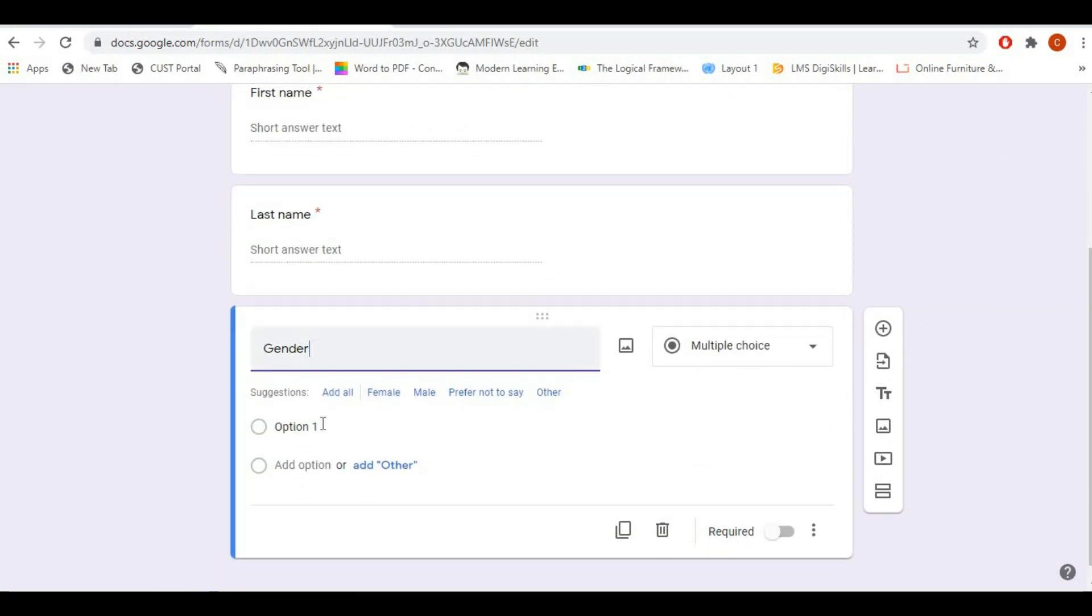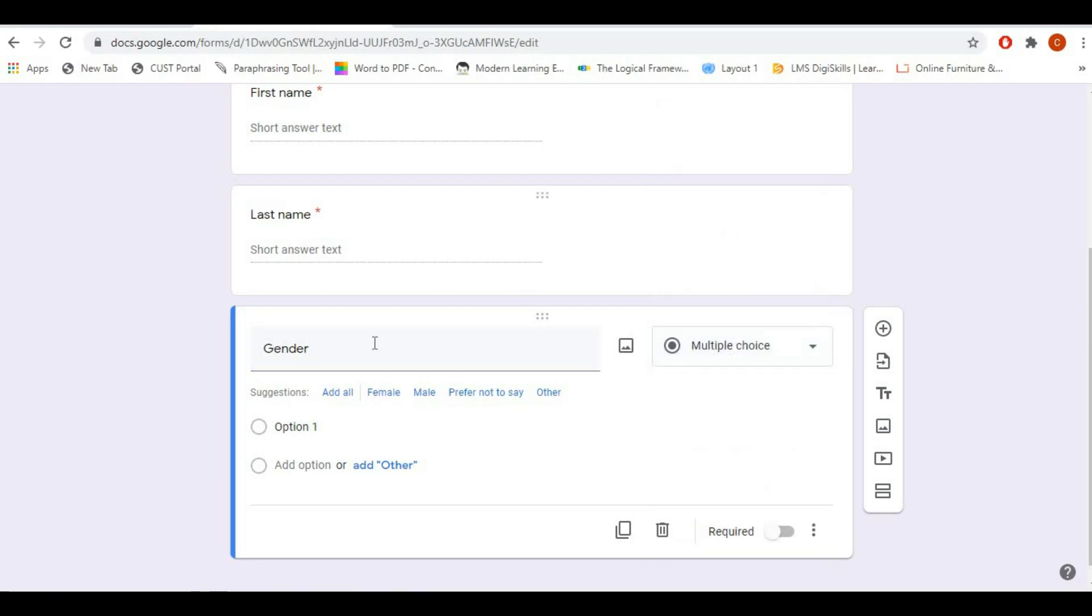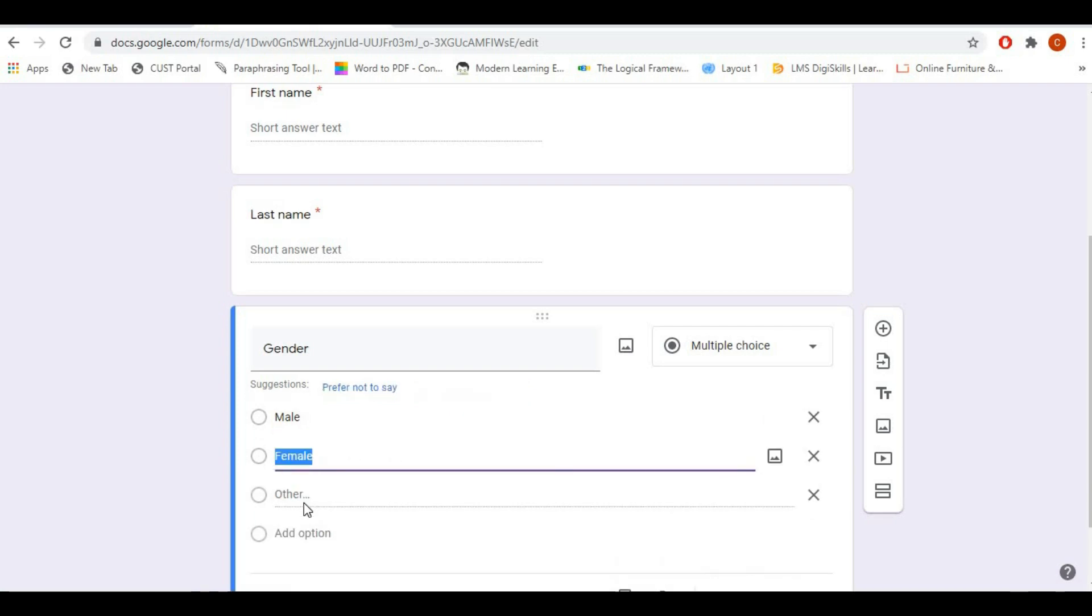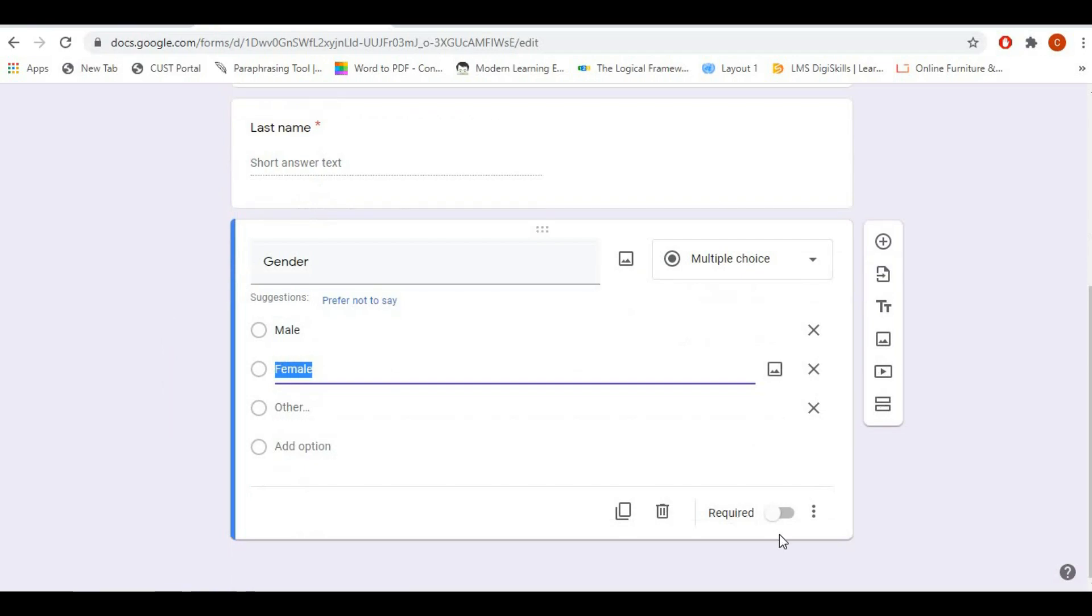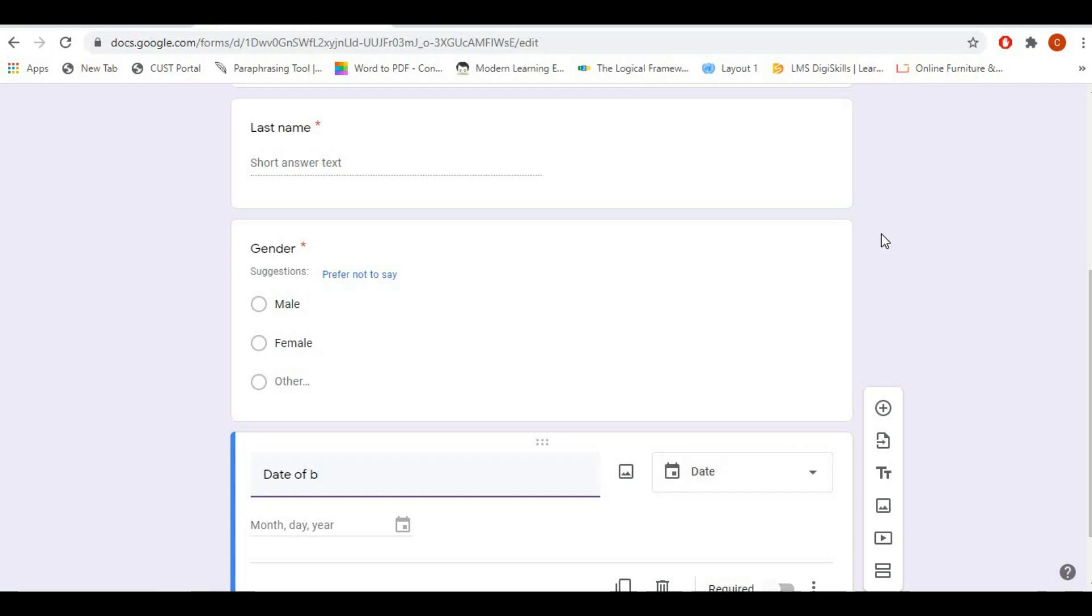There are different types of options already available, just like you can add checkboxes, dropdown, paragraph, short answer, you can even upload files. So as per your requirement you can create forms.